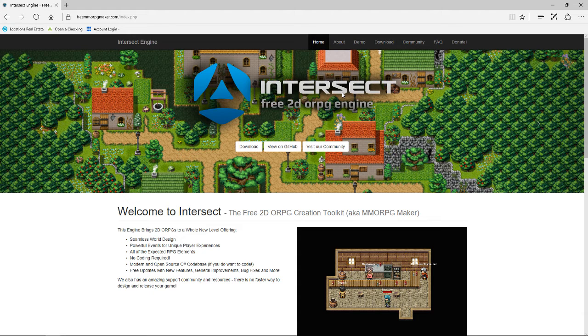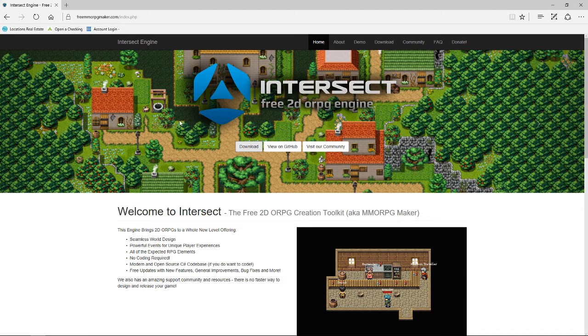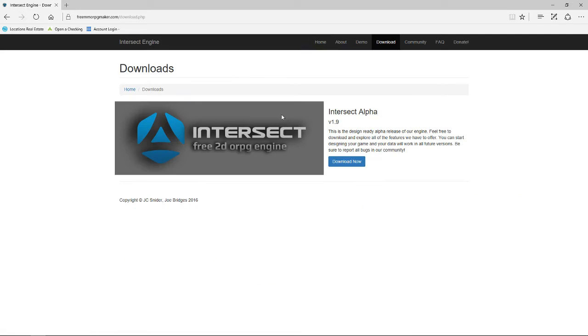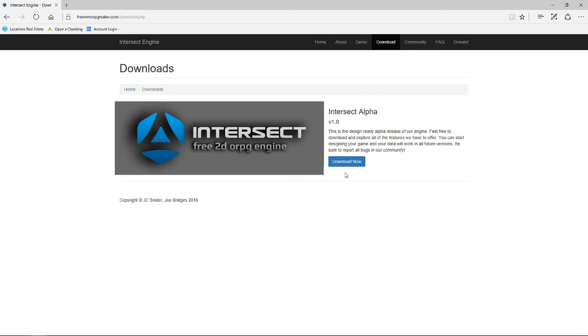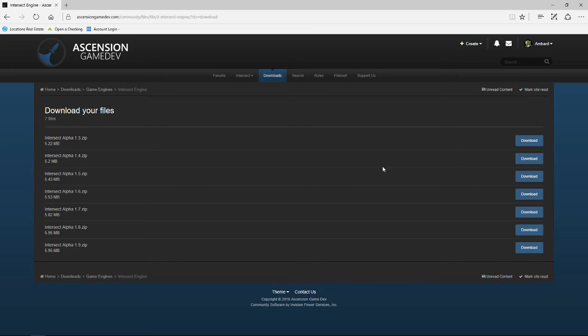Here we are on the website. What you want to do is just go to the download page. Just hit the download right here on the front. The download is gonna take you here through the Intersect Alpha version 1.9. Remember guys, this is Alpha version, so there's a lot of little quirky things we'll have to work through, but let's get it downloaded and installed. So hit the download now.